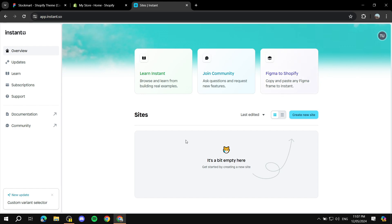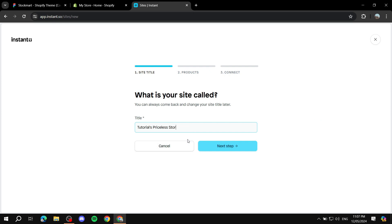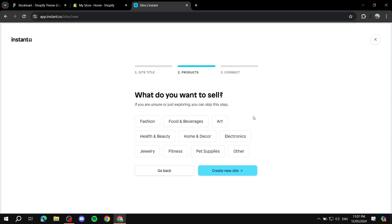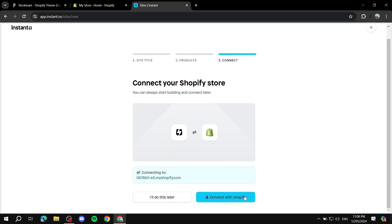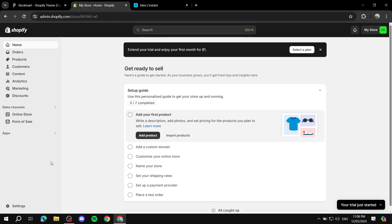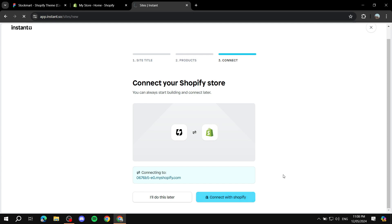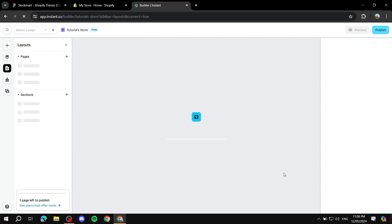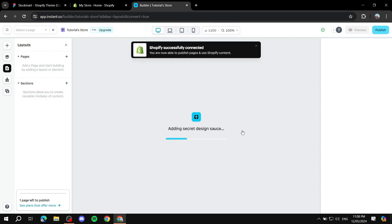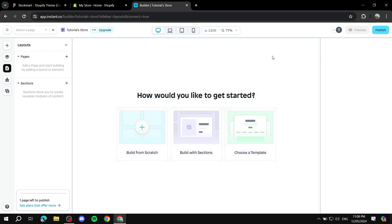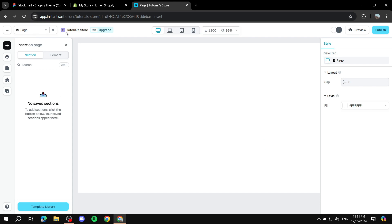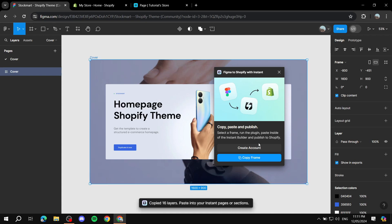The page shows 'Figma to Shopify — copy and paste any Figma frame to Instant.' Click on 'Create New Site,' give it a name — I'll just leave it as 'Store' — click Next Step, select what you want to sell, then click 'Create New Site.' Since we installed it from within Shopify, it will automatically connect. Click 'Connect with Shopify,' give it a moment, and it should now be connected.